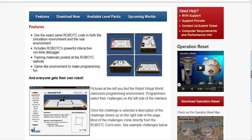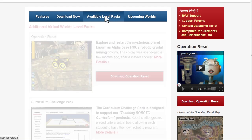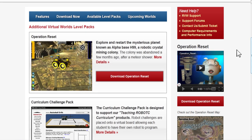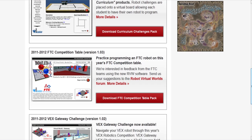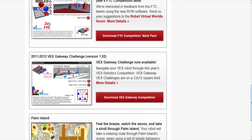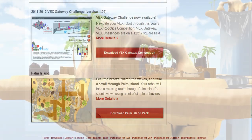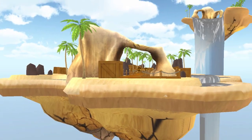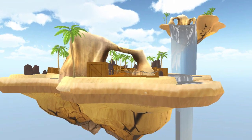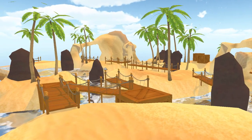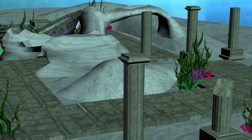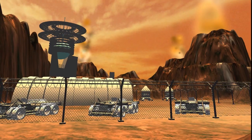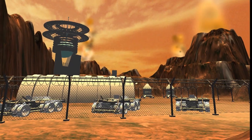Download it today and try programming on the curriculum challenge boards. If you have computers with dedicated video cards, you should also check out some of the themed virtual worlds like the tropics and outer space.